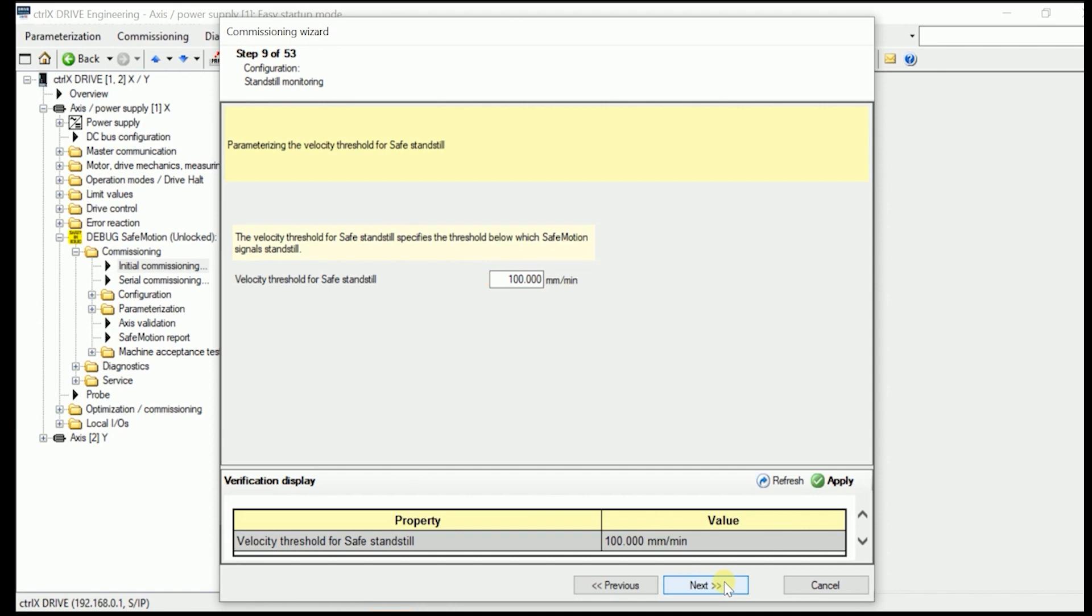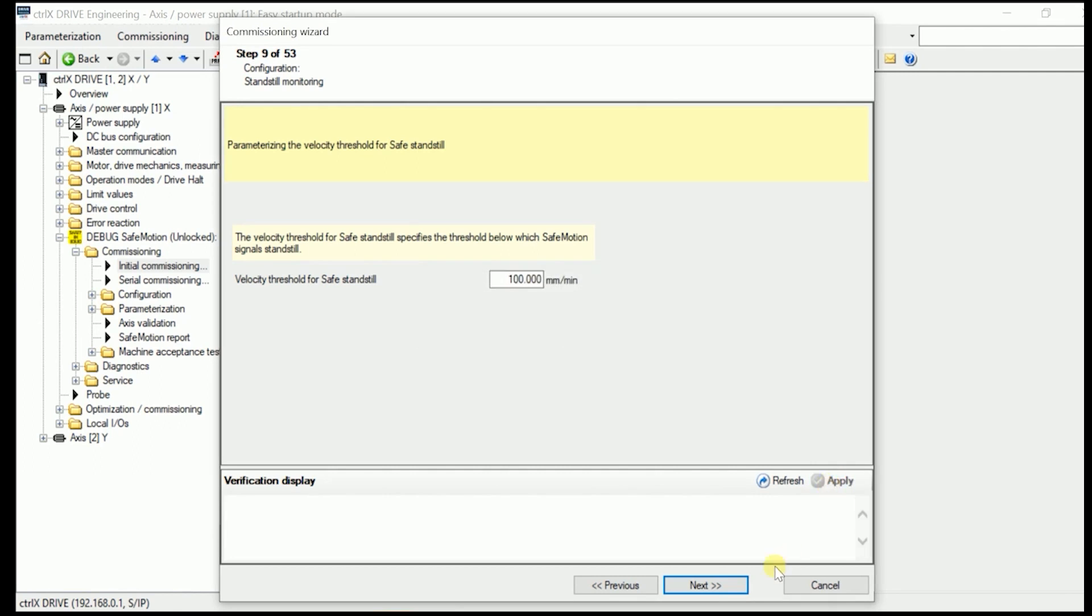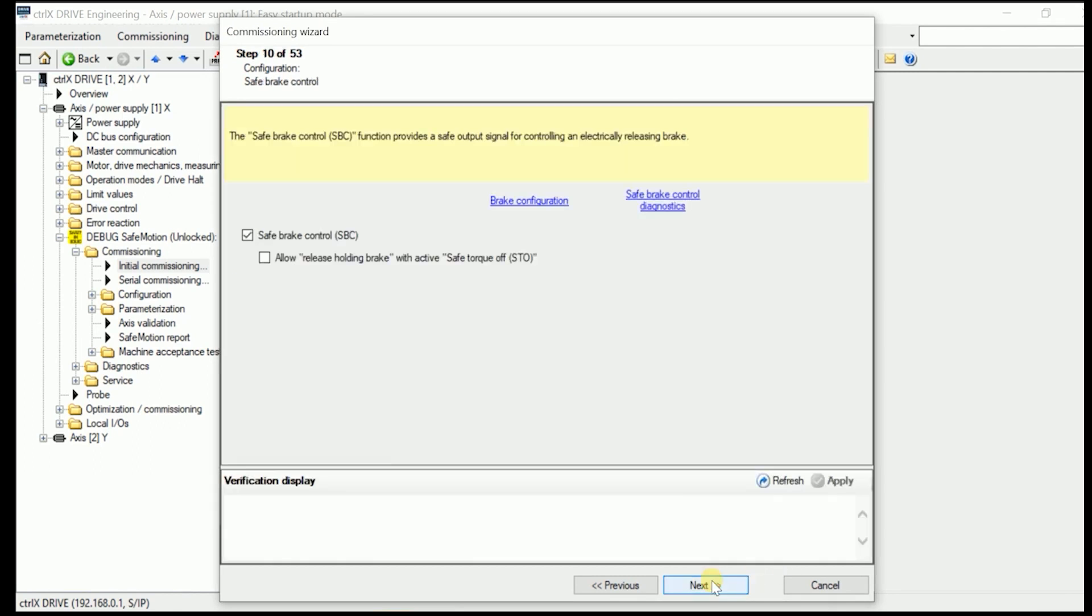And go on with the next figure we have to establish. And in here we have to tell what the velocity threshold for the safe stand still is. Like say in here it is set to 100 mm per minute. Which is a quite good figure. And we keep it in here. With pressing next.